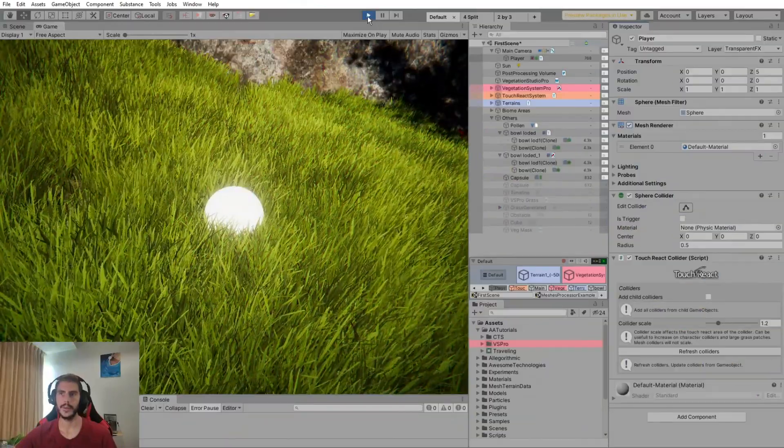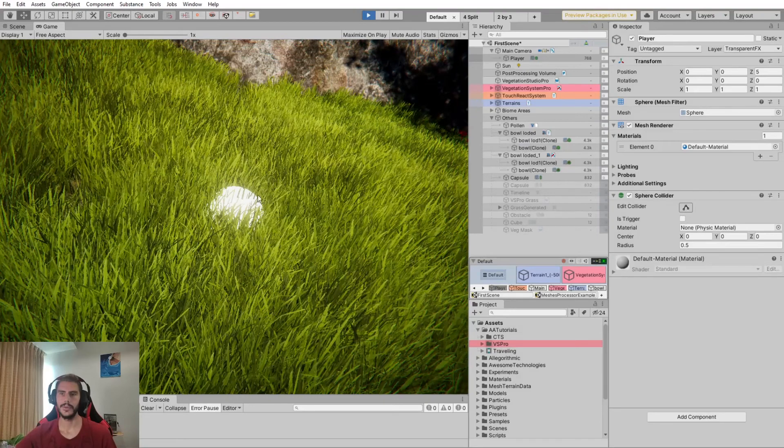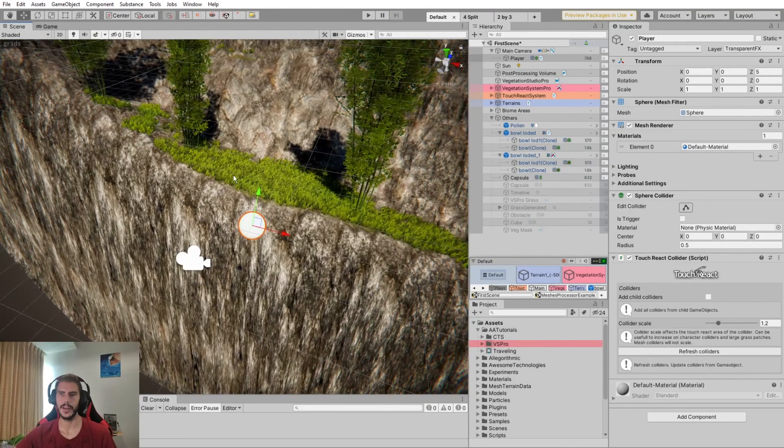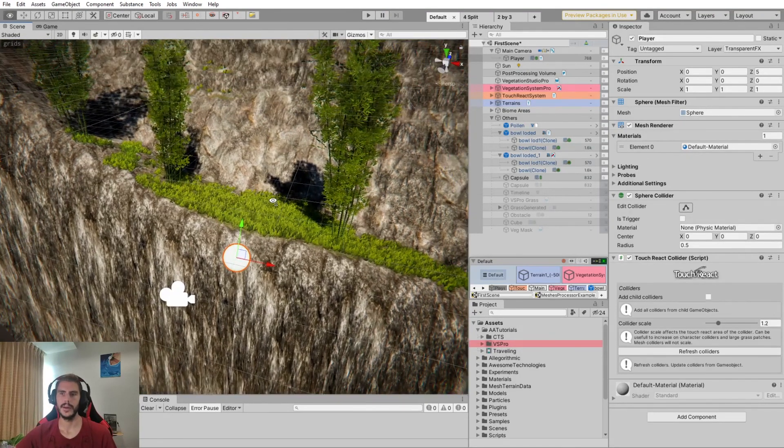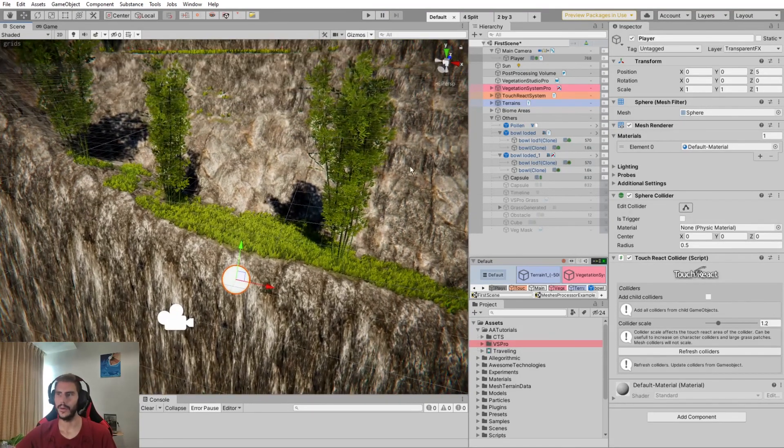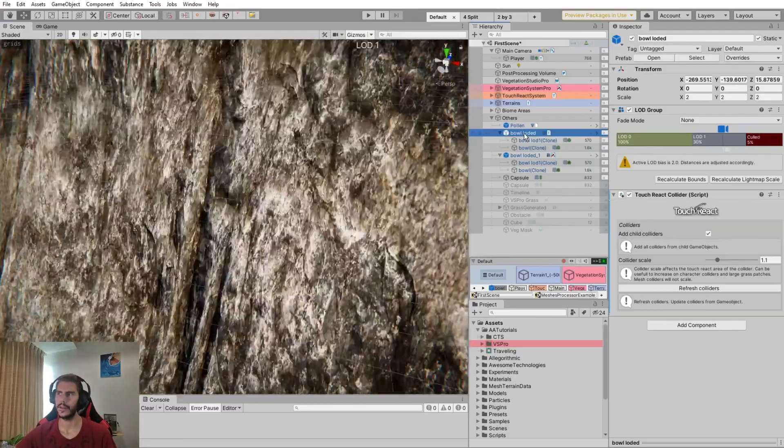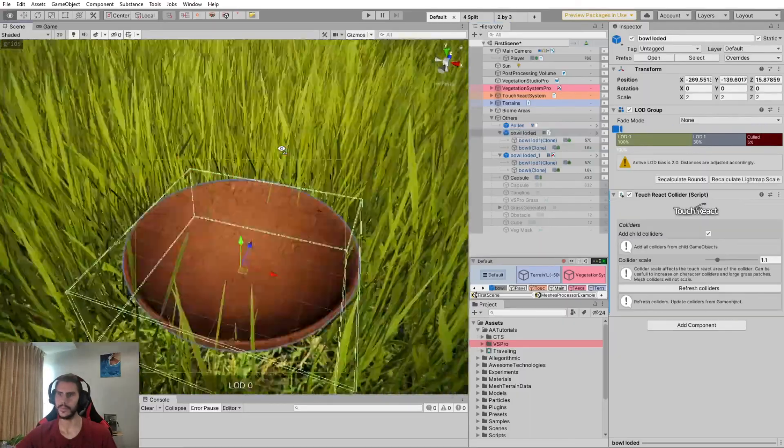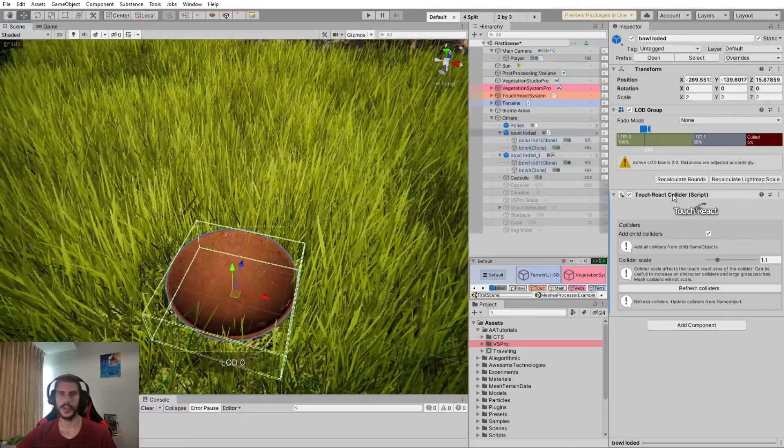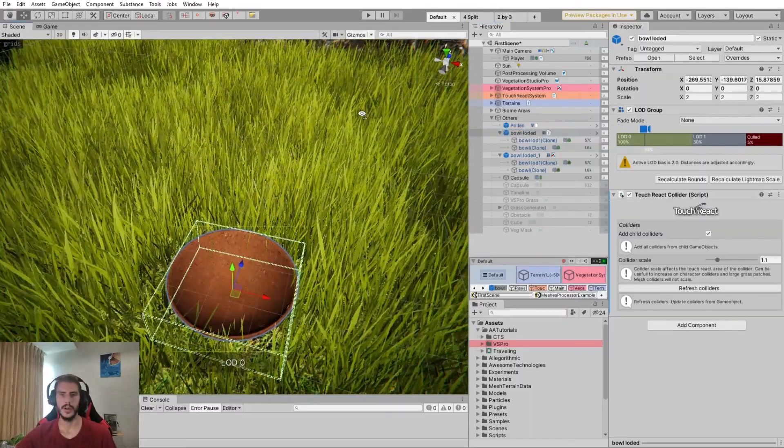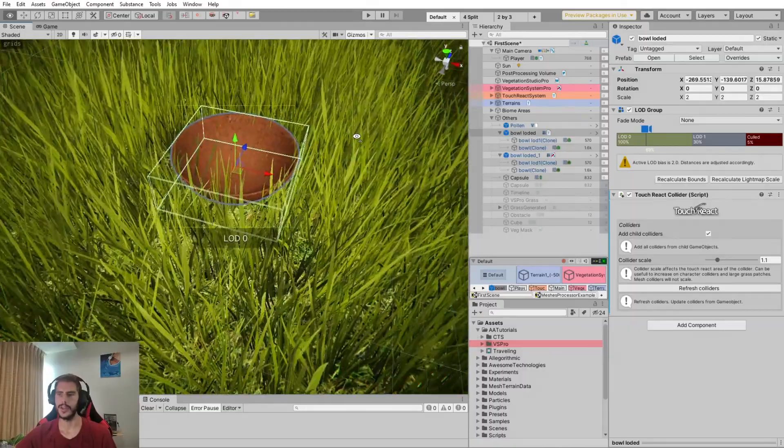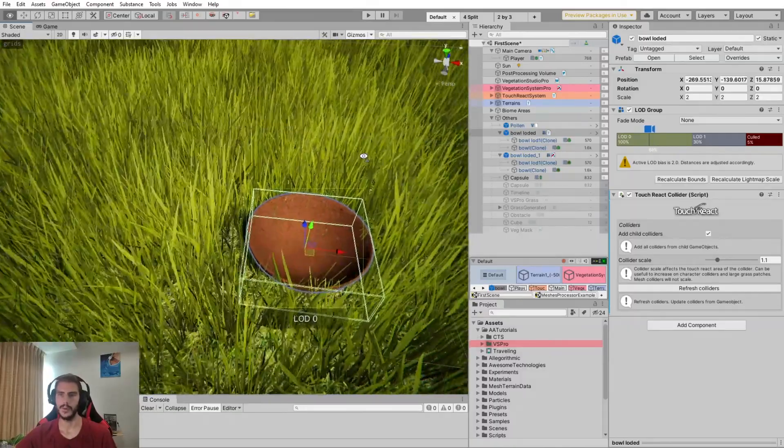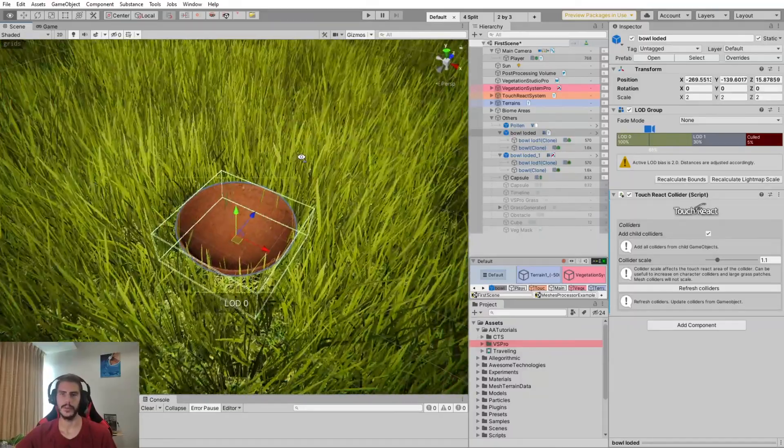Next up, if you want to define and use this TouchReact system on just static objects, you can use the TouchReact Collider on any objects. And it will work the same as on the player.